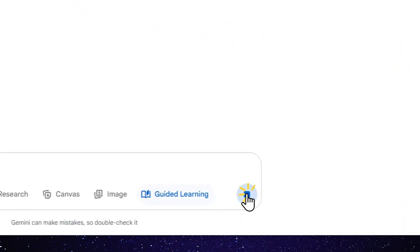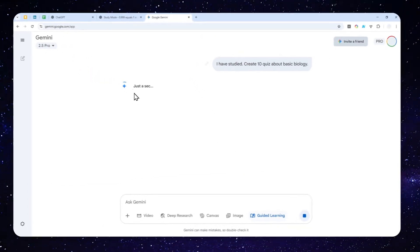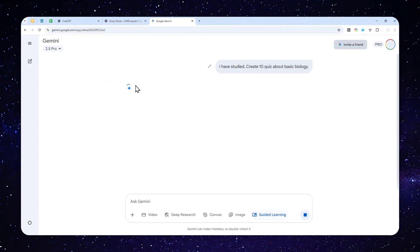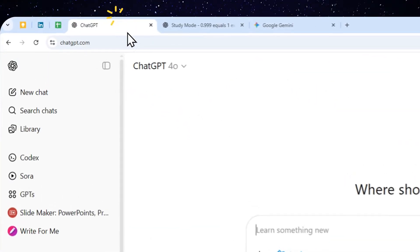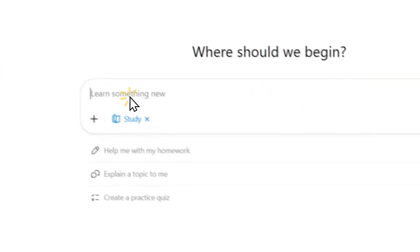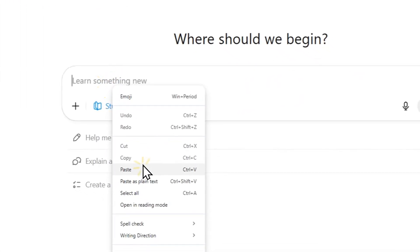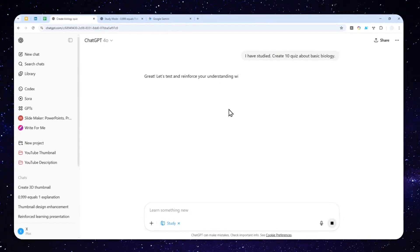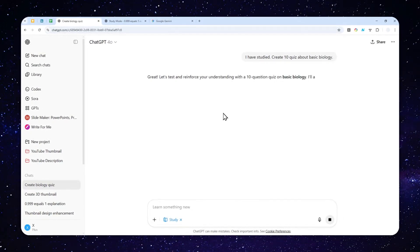Now while still thinking and creating the answer, let's just use the same prompt to ChatGPT, and you'll see that Gemini has actually an edge when it comes to creating an interactive quiz.